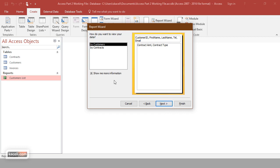Click Next. Since we are using multiple tables, the system asks whether we want to group the report results by customer or by contracts. If a customer has multiple contracts, you want all those contracts grouped together for that customer. Choose Customers and it will list the customer and then a sub-listing of all that customer's contracts.